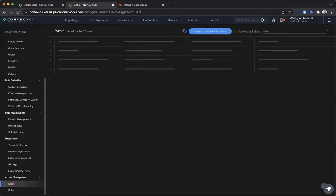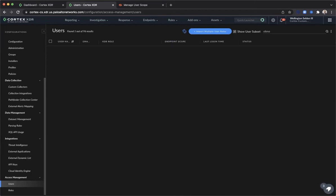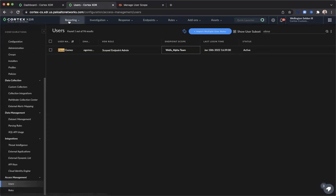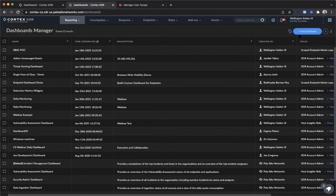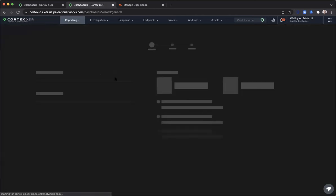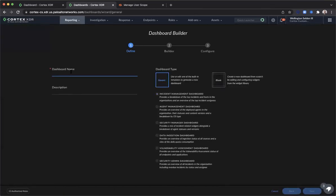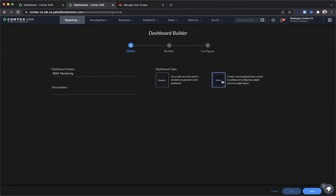To verify the desired outcome, you can create a custom agent management dashboard based on the SBAC endpoint administration functional area to support endpoint scoped monitoring. The process starts by navigating to the Reporting menu option and selecting Dashboard Manager. In the upper right-hand corner, click New Dashboard. The dashboard name is a required field. We're going to select a blank dashboard type, but you could also modify a predefined dashboard as a starting point, and click Next.